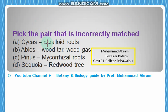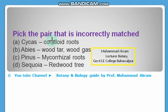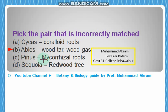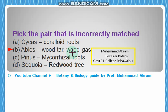Pick the pair that is incorrectly matched — very important. Cycas/coralloid root: this is correctly matched. Abies/wood tar/wood gas: this is an incorrect combination. Pinus/mycorrhizal roots: correct. Sequoia/redwood tree: also correct. Only pair B — Abies/wood tar/wood gas — is incorrectly matched.